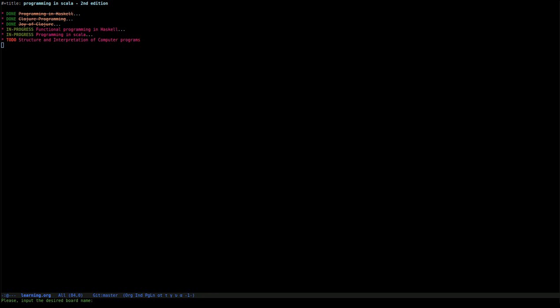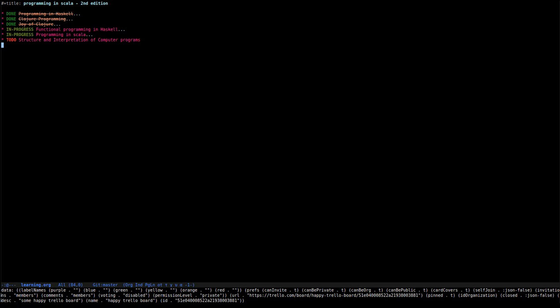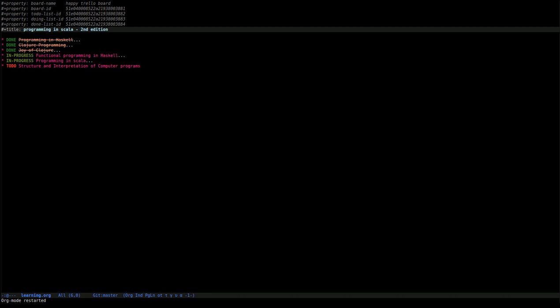We input the desired board name so we can create a happy trailer board for example. Some description, some happy trailer board. This is optional. And we've got the creation. This will load the org file with the needed metadata.